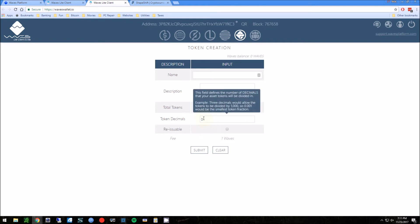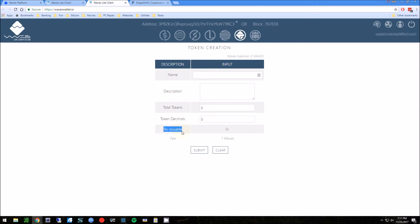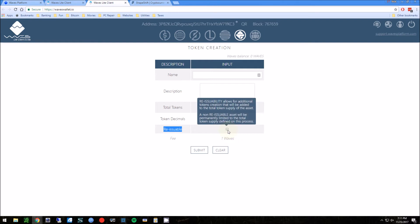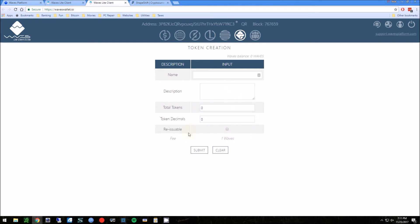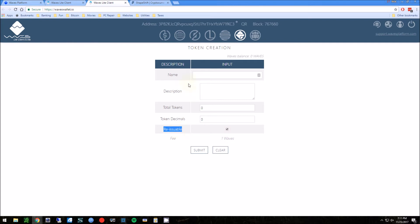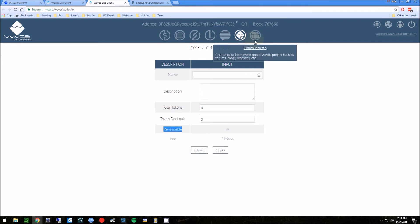Re-issuable - this is if later on, let's say you make 50 coins and you want to change that later to a hundred coins, if you do check this off then you can adjust the amount. I prefer not to do this because the whole point of not being fiat currency is so it is not changeable. It's set in stone. People like to know that if they're investing in your currency, the fee is going to be one Wave, which right now is about five dollars.